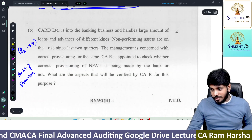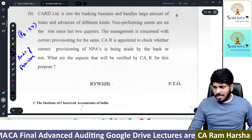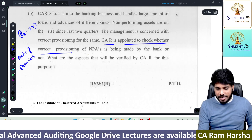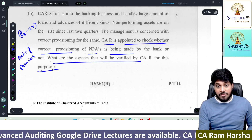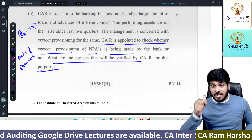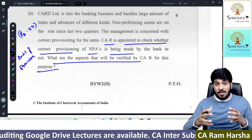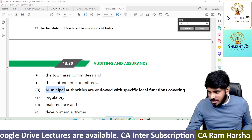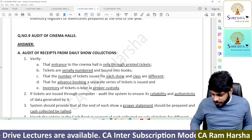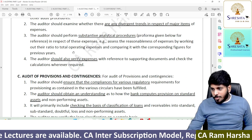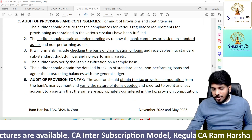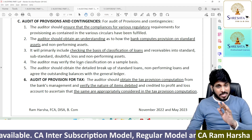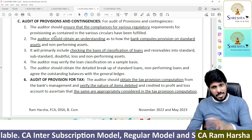A CA is appointed to check whether provisioning of NPA is made by a bank. What aspects will you verify for this purpose? Straight question — audit of provisions. Part 2, page 57 in our material: audit of provisions and contingencies — you have to write four points. All these four points are concerned about NPA only — standard, substandard — that discussion only.